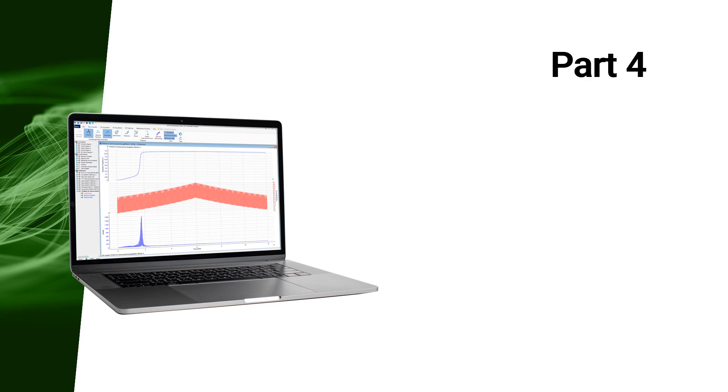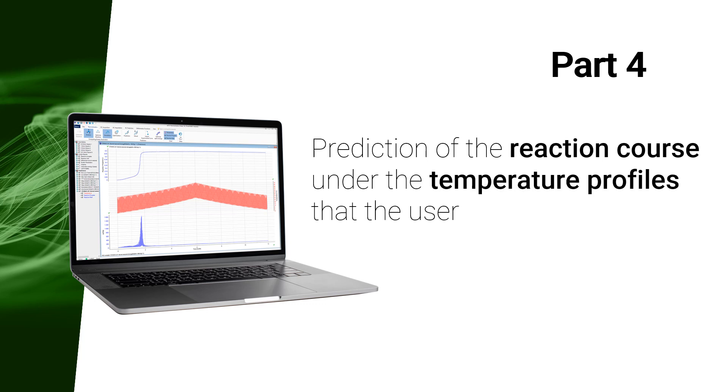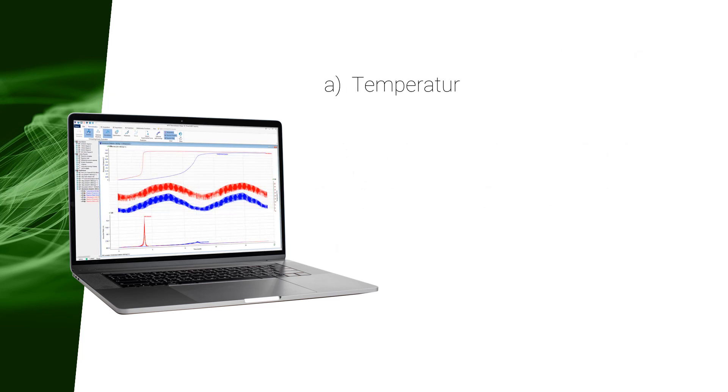In this fourth part of the TK video, we will present the application of the AKTS Thermokinetics software to predict the reaction course under the temperature profiles that the user does not set, such as: